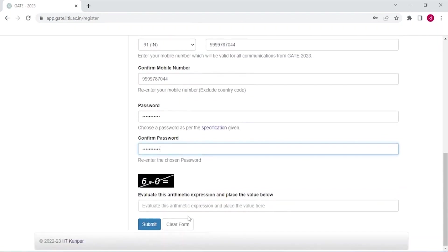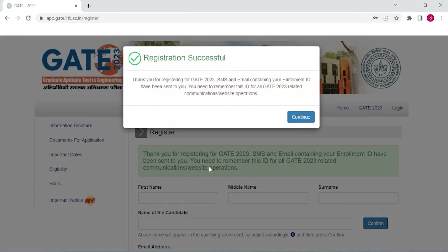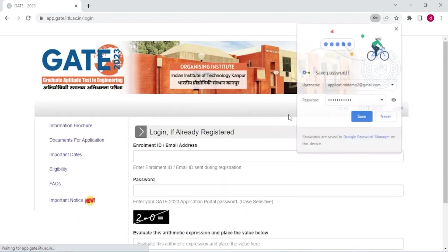Next you have to solve this expression and enter the answer here. Now you can submit. Thank you for registering for GATE 2023. SMS and email containing your enrollment ID have been sent to you. You need to remember this ID. Continue.